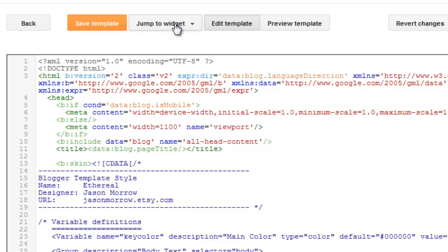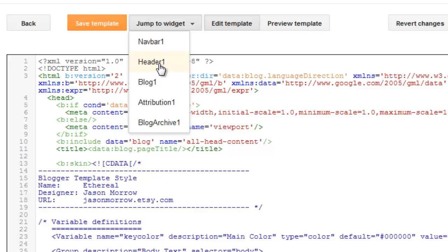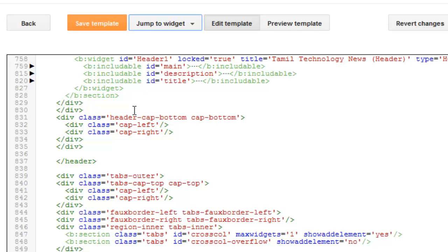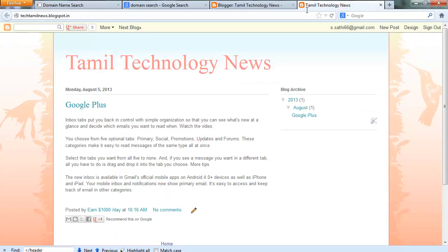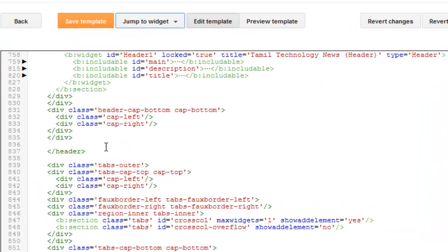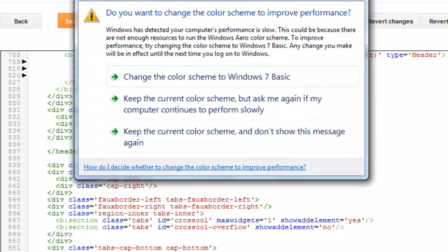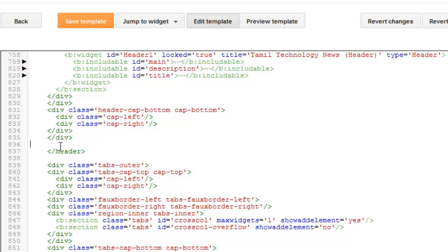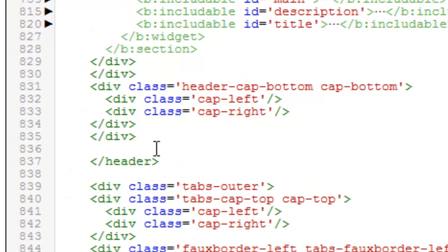Once the editor is loaded, click Jump to Widget and select Header. Now you want to find the exact place where you want to add the menu. I want to add the menu below the title, so I need to find the exact place. First you need to find the closing area of the header tag.